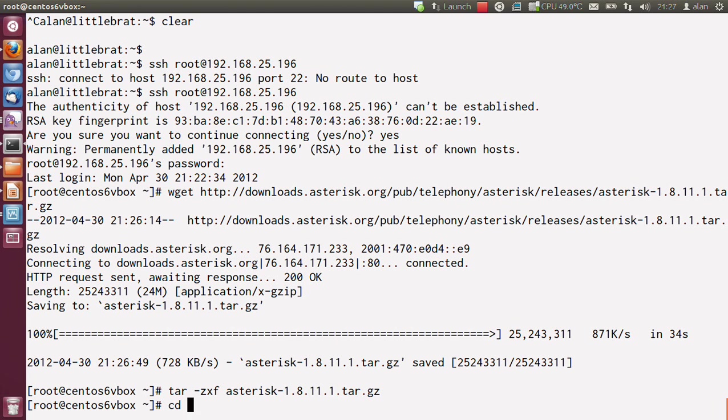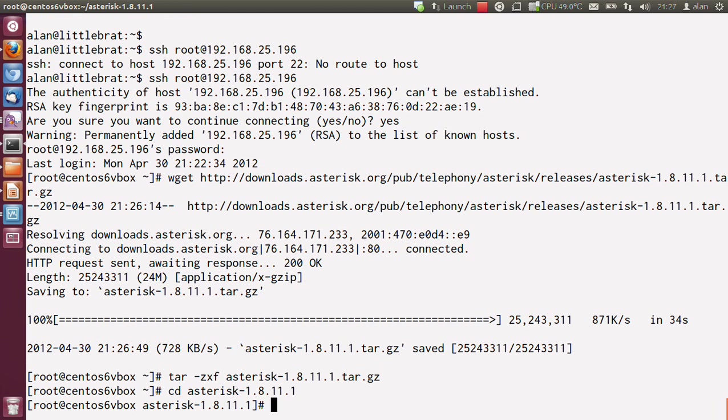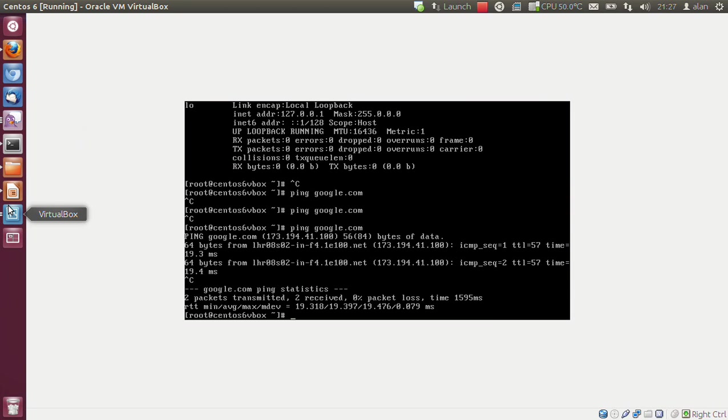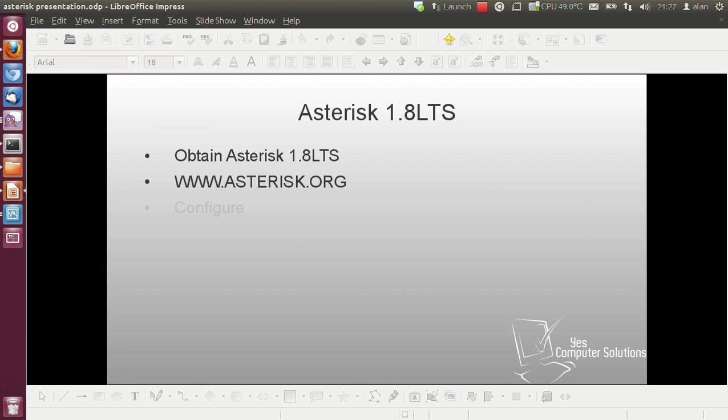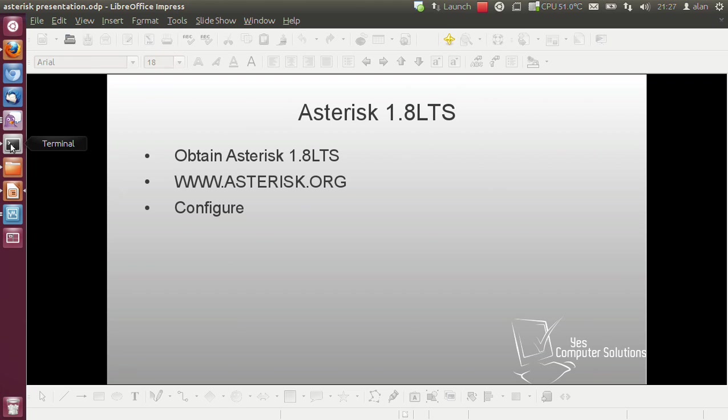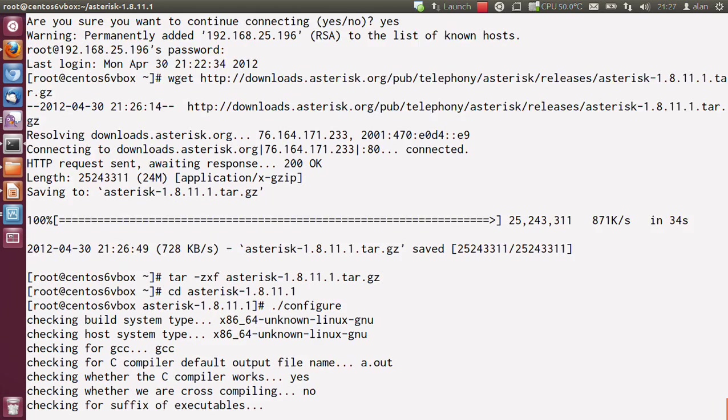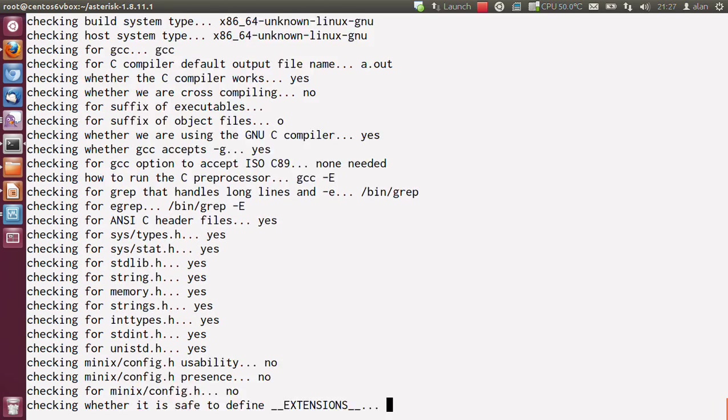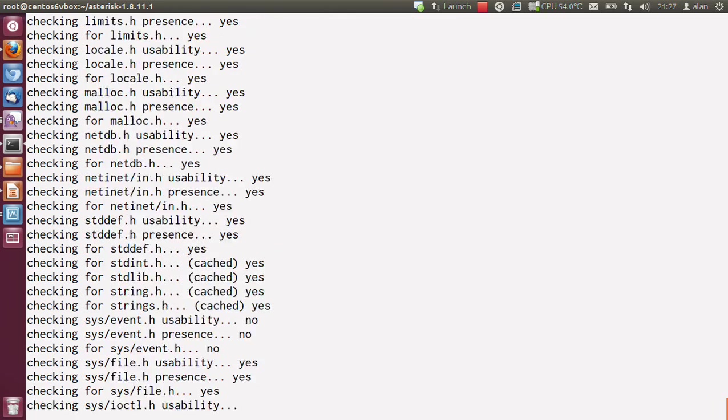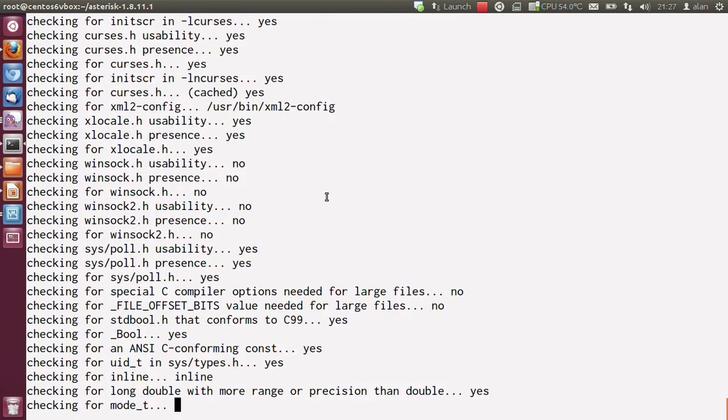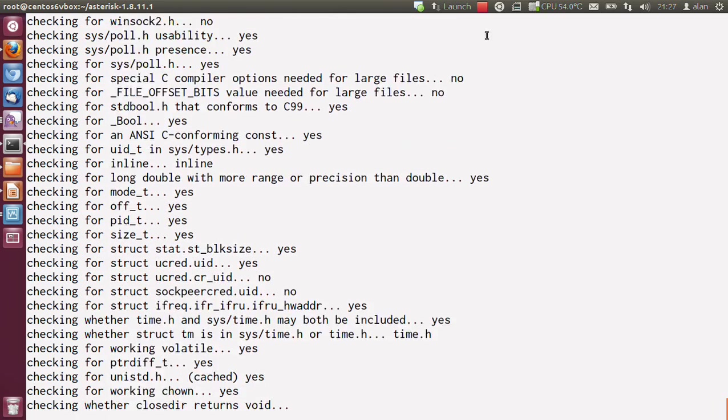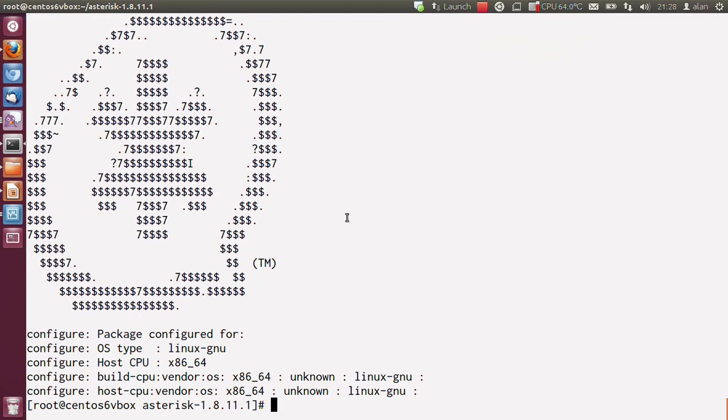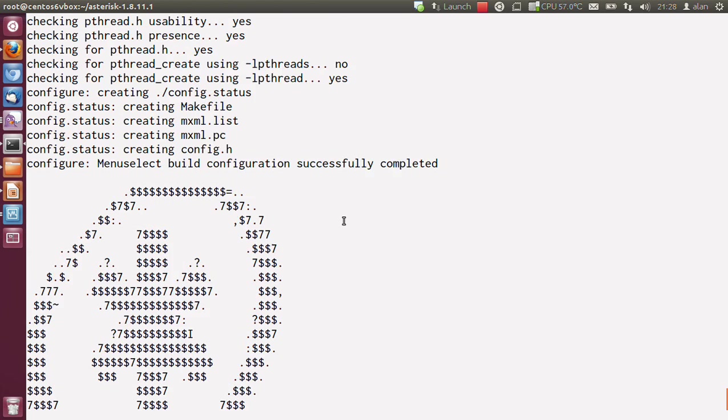Then cd into the asterisk directory. Oops, click on the right button, Alan. So the next task will be to configure your Asterisk installation. To do this, you'll want to type ./configure. Wait for this to run through all the prerequisite checks and what have you. It will take a few moments depending on your system.